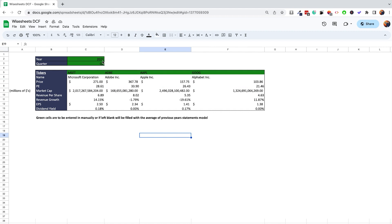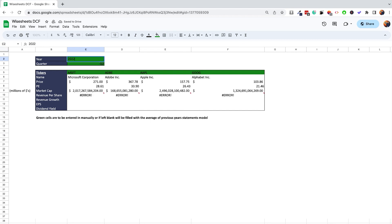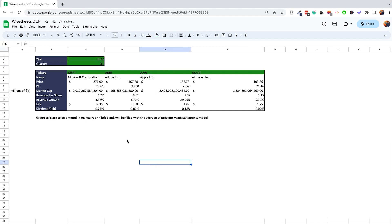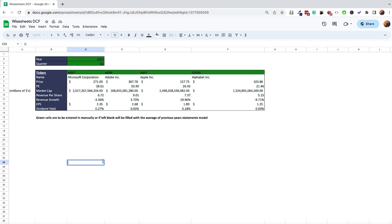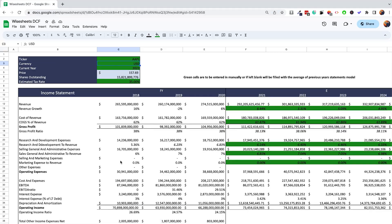You can also change the time period — for example, selecting 2022 Q1 instead of Q2. When you change this, the data updates automatically, so you can stay up to date regardless of what year you're watching this video.